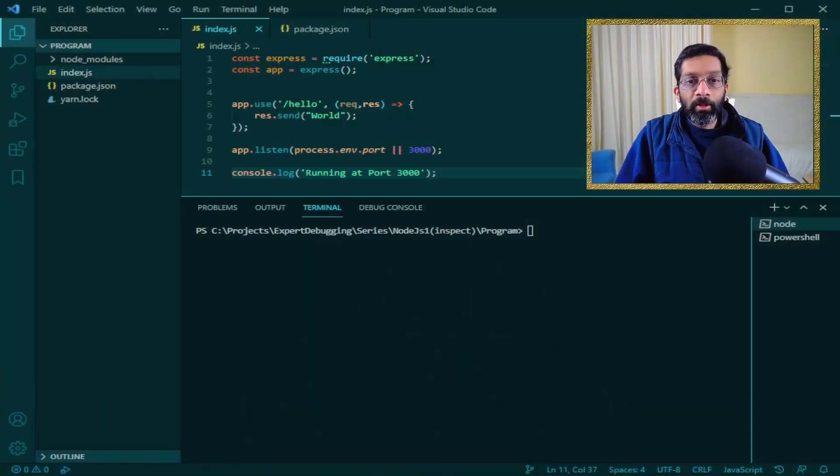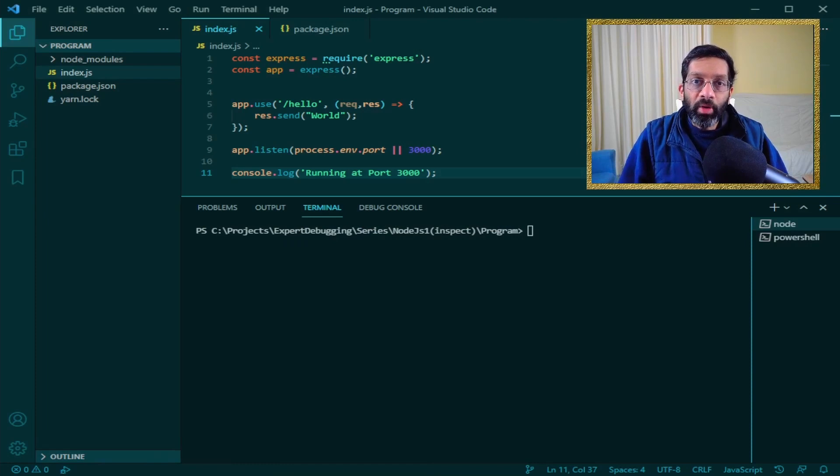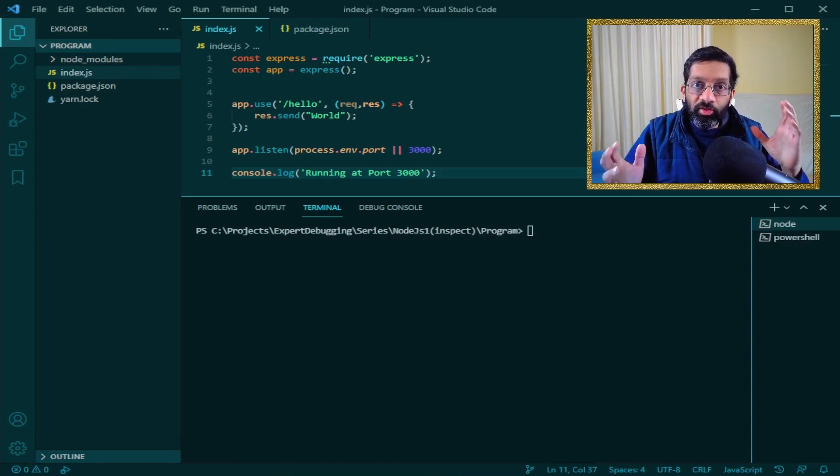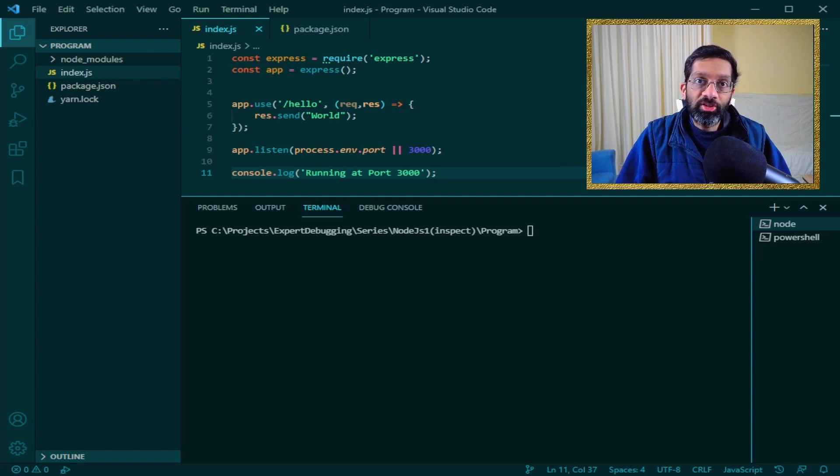Let me switch to Visual Studio Code and show you an example. I'm going to use Visual Studio Code because it's really simple to show everything in one screen. You can use any editor you want. There's no restriction.